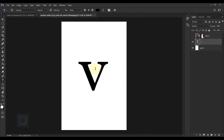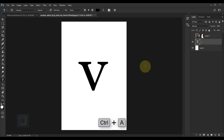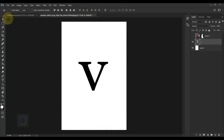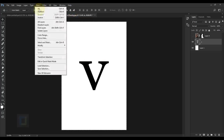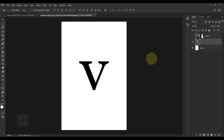To center the letter, press Ctrl+A, select the Move tool, then click the second alignment option and the second-last one so it's in complete center. To remove the selection go to Select > Deselect.